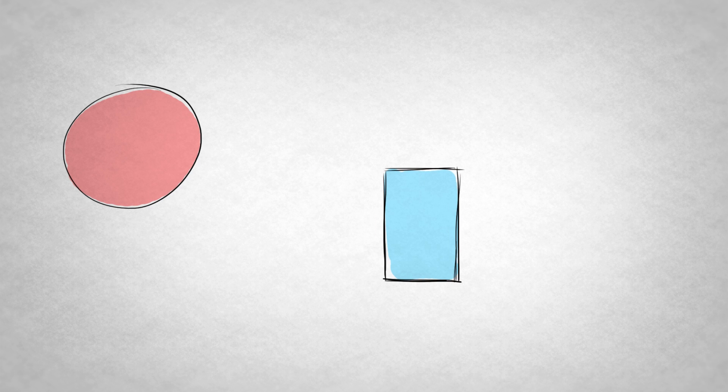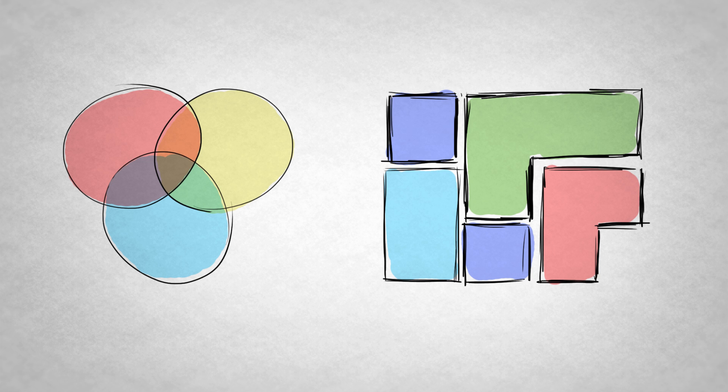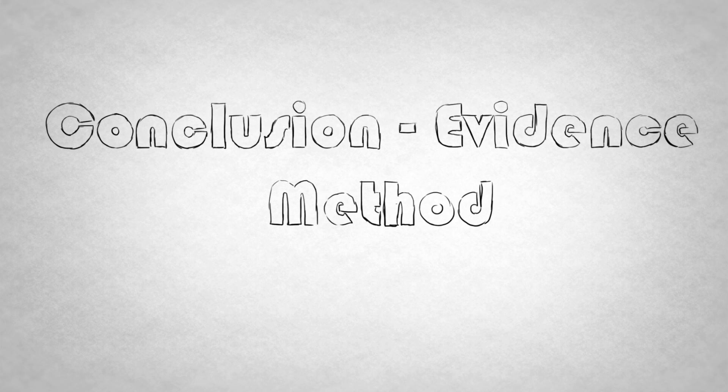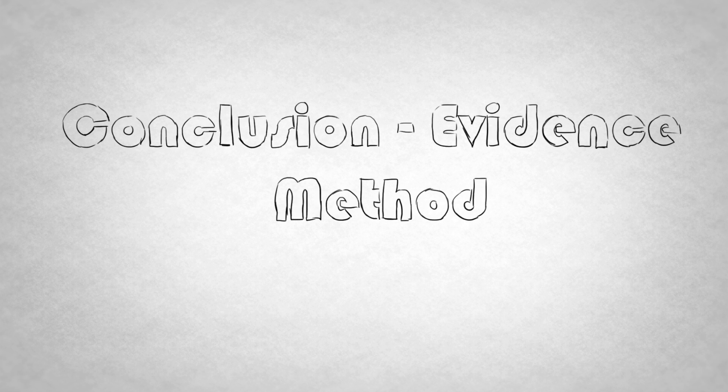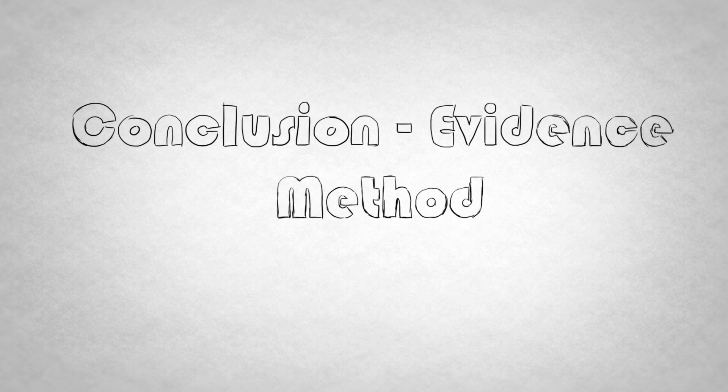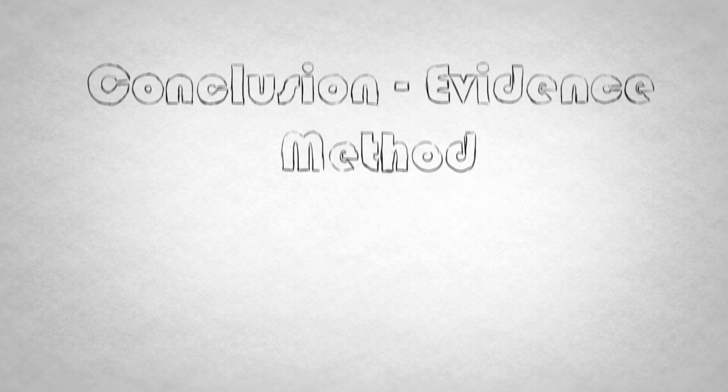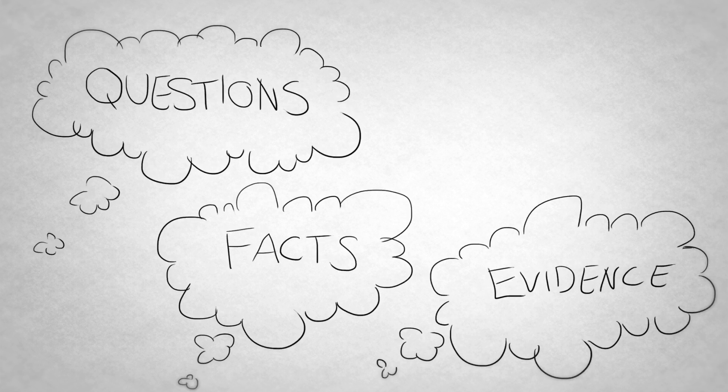If you're a classic S, you'll learn best when material is organized into simple, easy-to-follow structures. One of these structures is the conclusion-evidence method, explained in our note-taking episode. This studying technique will help you organize your thoughts into a series of questions, facts, and evidence for these facts.